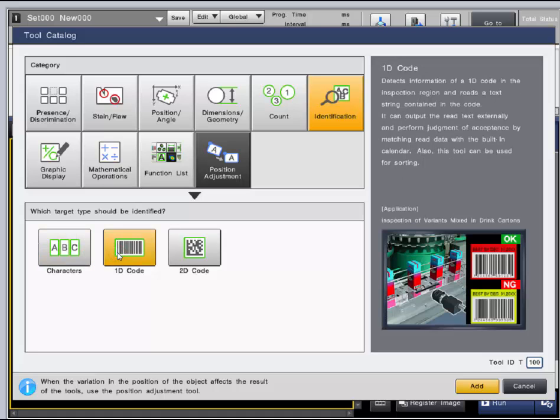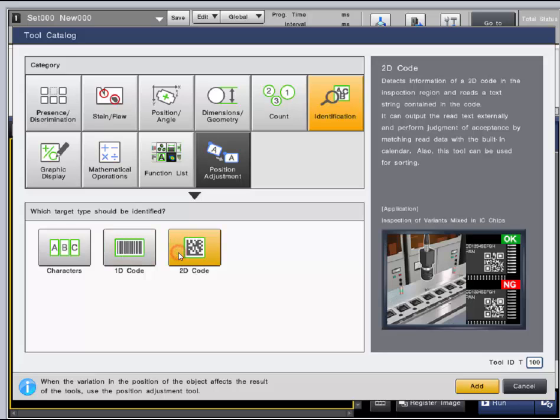The 1D and 2D code tools read barcodes and output information from the codes. They can also be used for sorting.